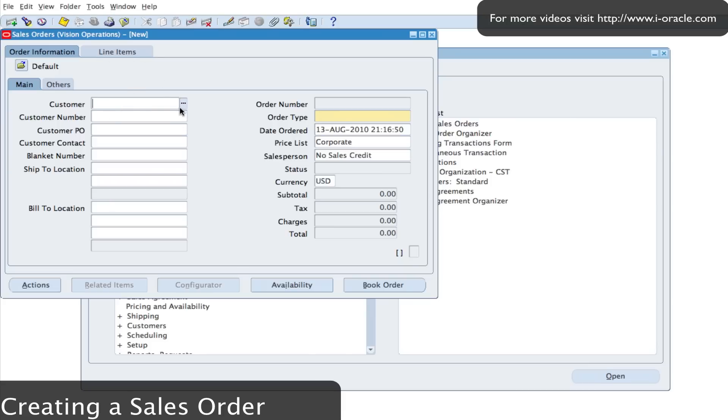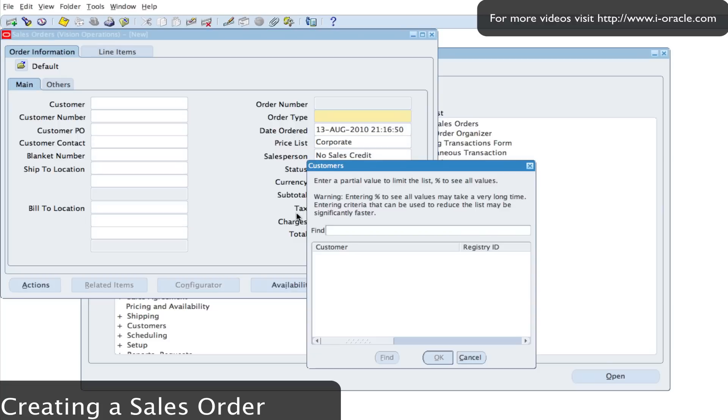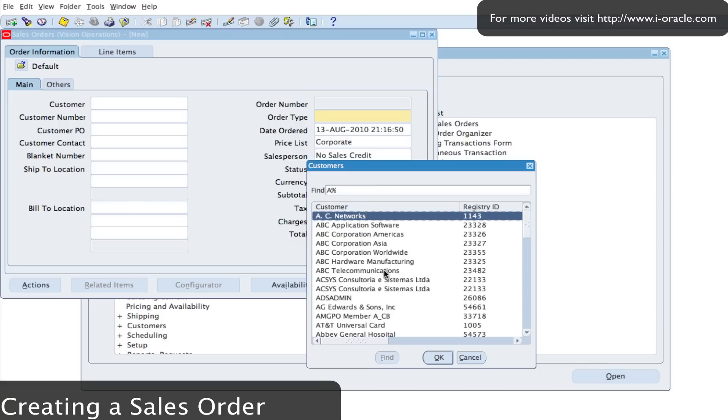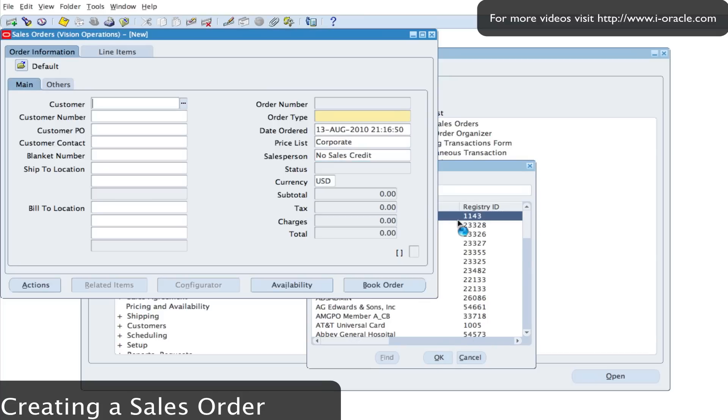I'm going to search for my customer which is AC networks. So A percentage, click on find, and that should return back to me all the customers that start with A, and I have AC networks. Click on OK.